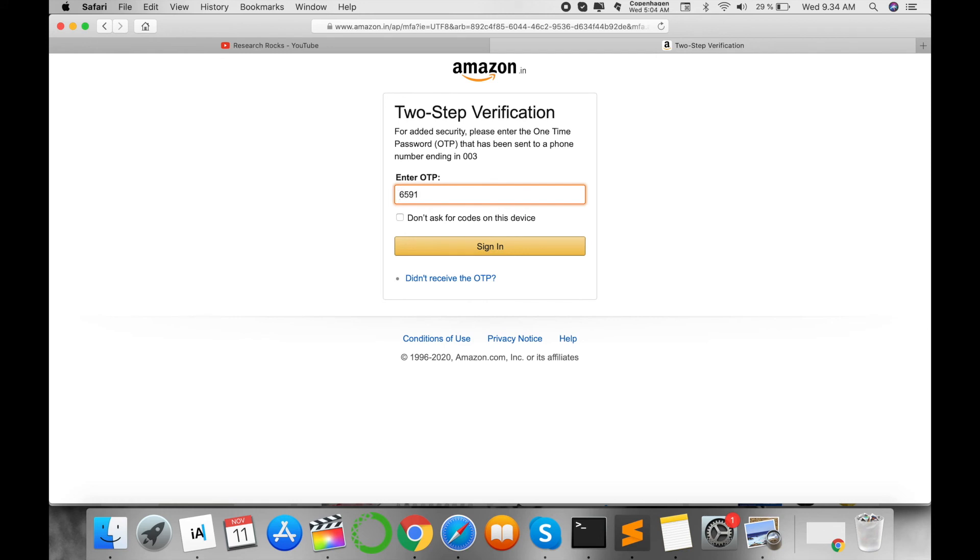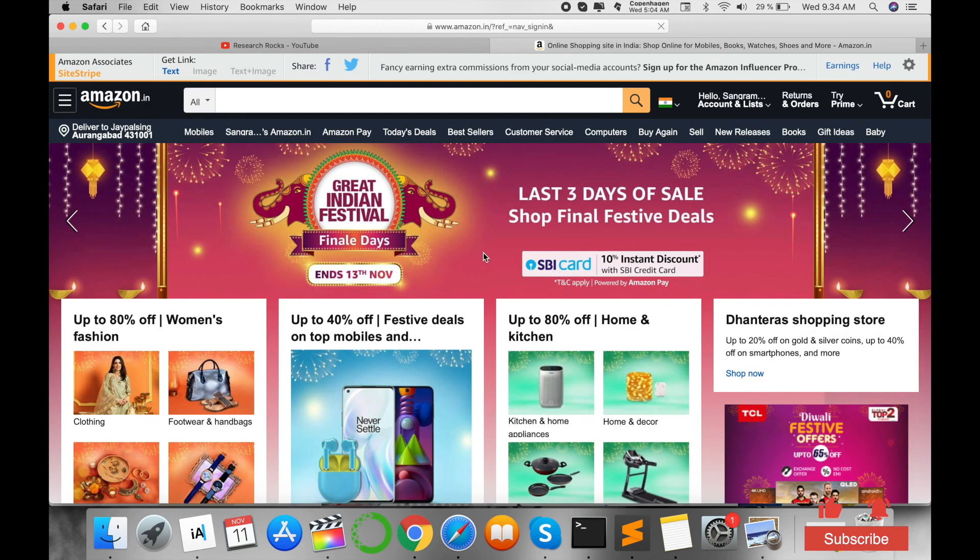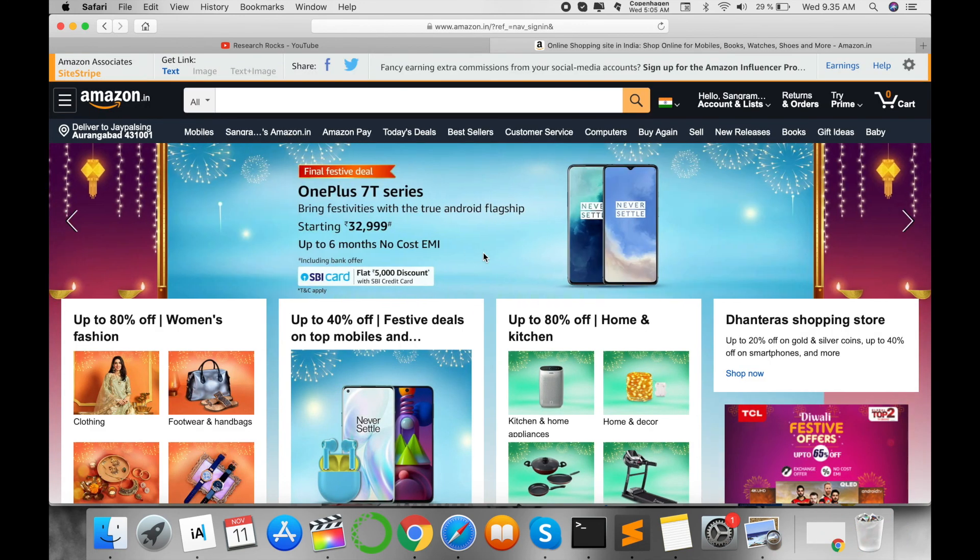I'll sign in after adding my OTP, and now I can access my Amazon account successfully.